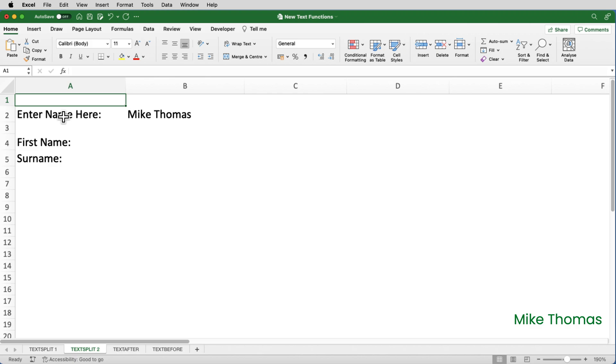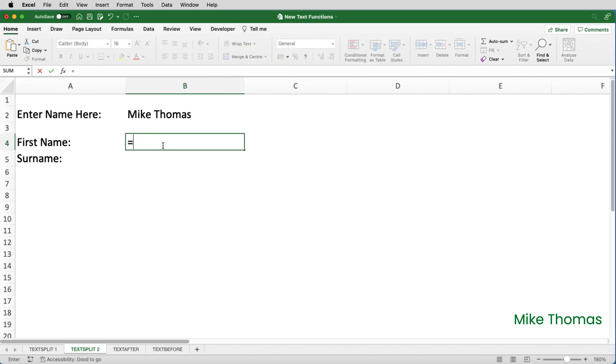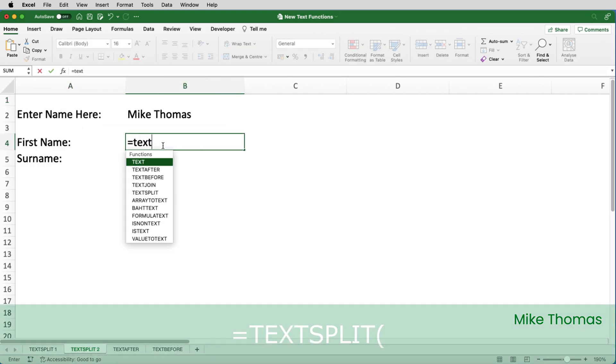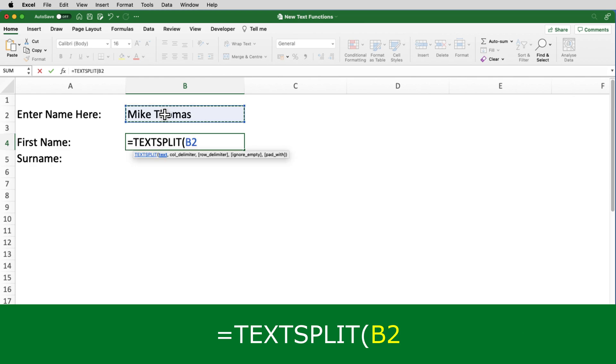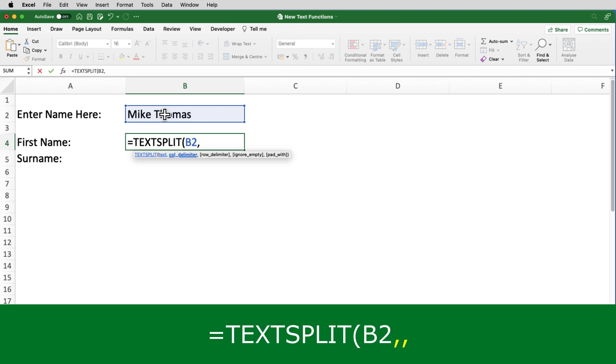I want to split my name that's in B2 into two rows, into B4 and B5. So I'll click on B4 and put equals text split. The text is B2. Now, I don't want a column delimiter, but I do want a row delimiter. So I leave the column delimiter blank and the row delimiter will be a space.